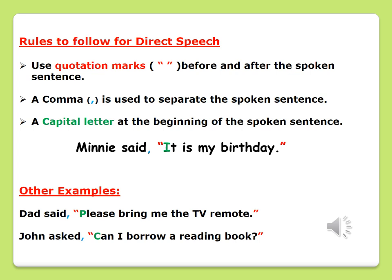Our second sentence: John asked, "Can I borrow a reading book?" The words that came out of John's mouth, "Can I borrow a reading book?" have been placed within red quotation marks. We then have a blue comma that separates the spoken sentence from the rest of the sentence. And last but not least, we have a capital letter C for the word 'can.' This summarizes our rules for direct speech.